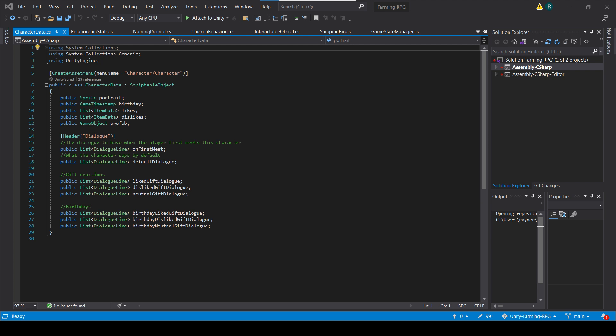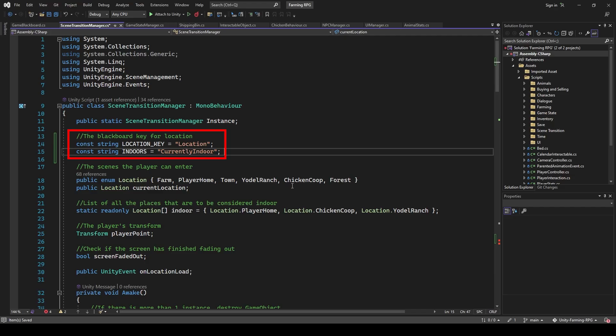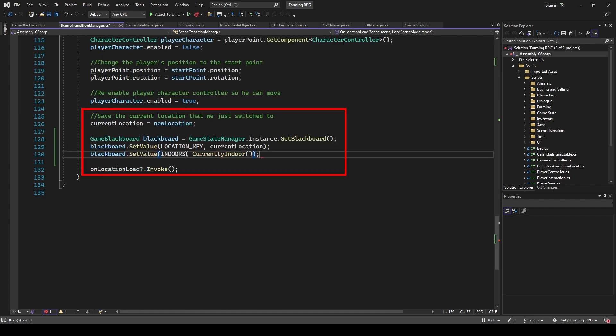Today we want to make this interaction more advanced so that we are able to throw in conditions that can be as specific as we want by accessing the blackboard. For starters, let's put information of the location the player is currently in out there so that we can easily access them on the blackboard.